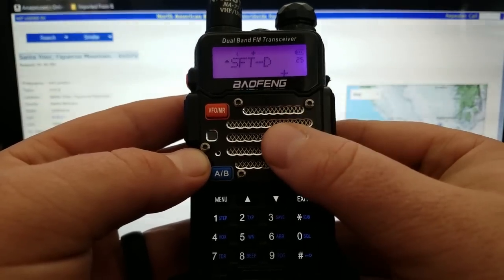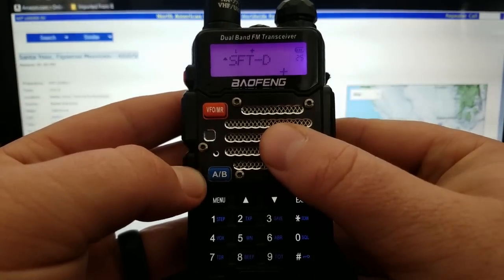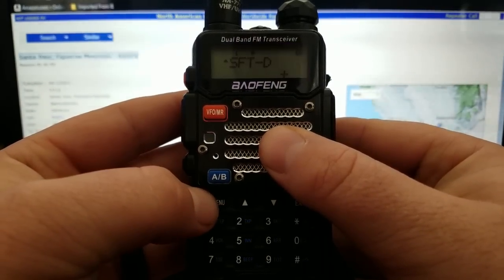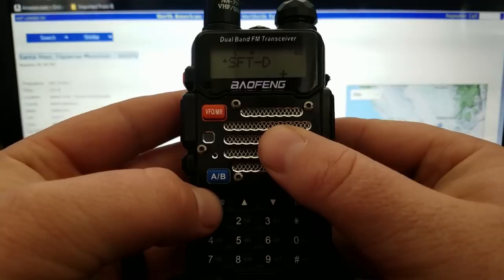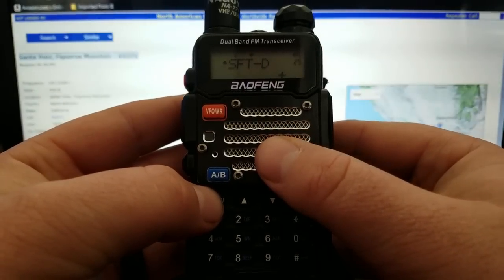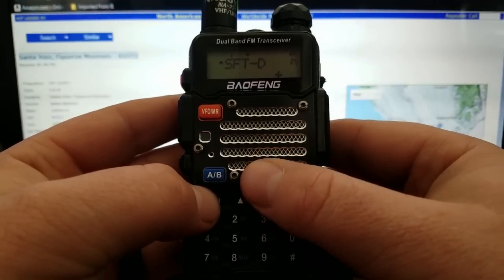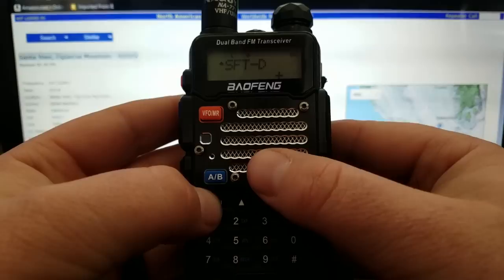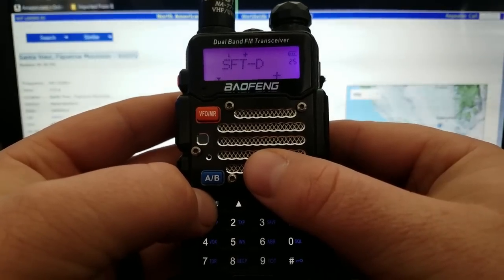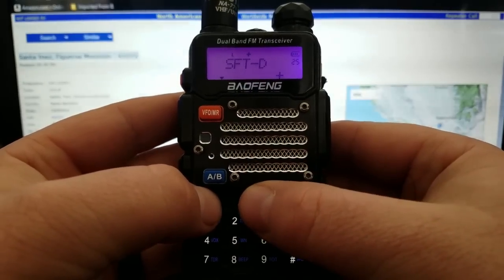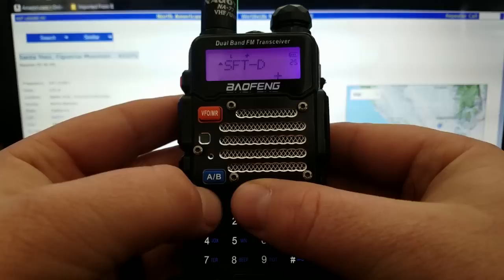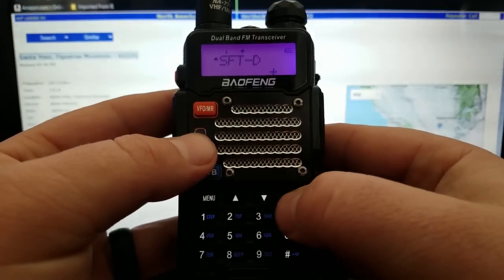Next is SFTD — that's your frequency direction. Next to the listed frequency it usually shows you your offset direction. Menu — Frequency Direction. This one just so happens to be positive, so I'm going to hit confirm.